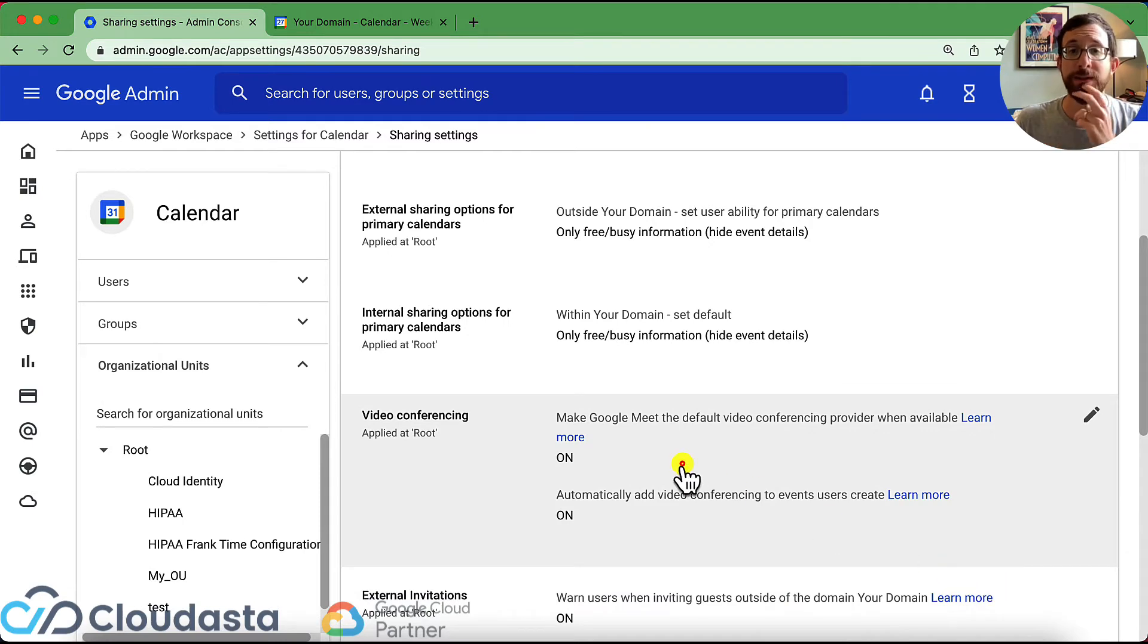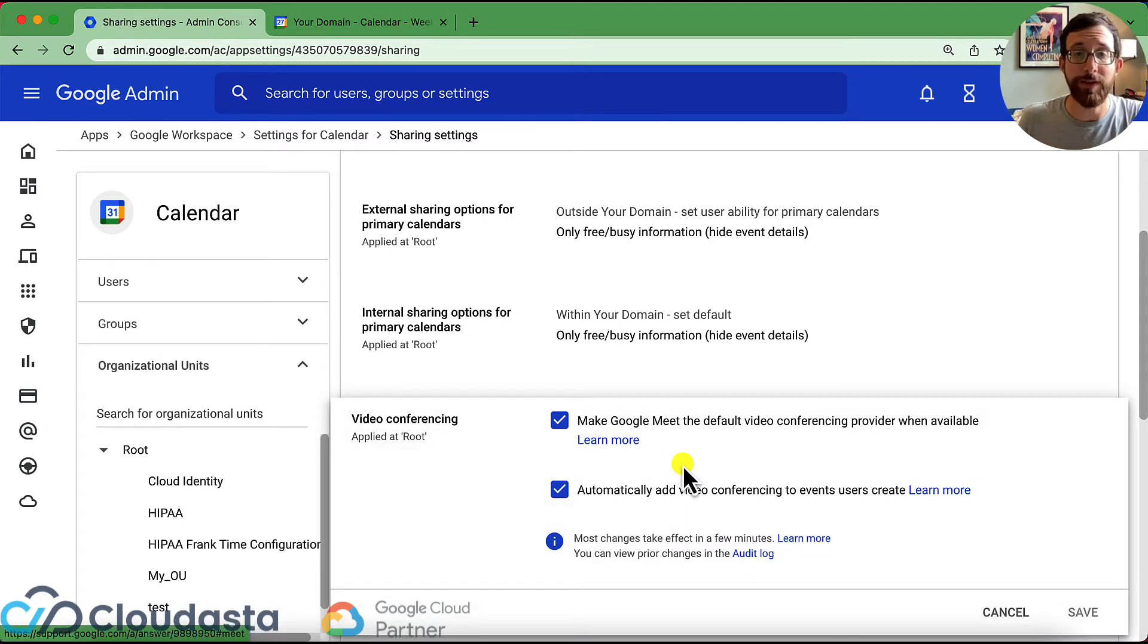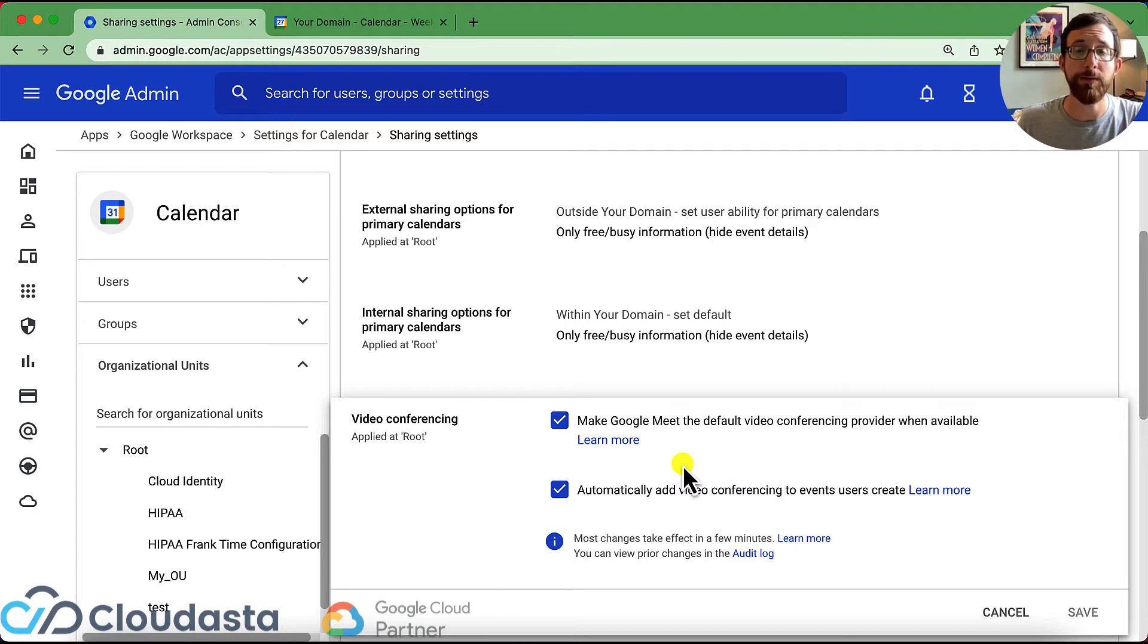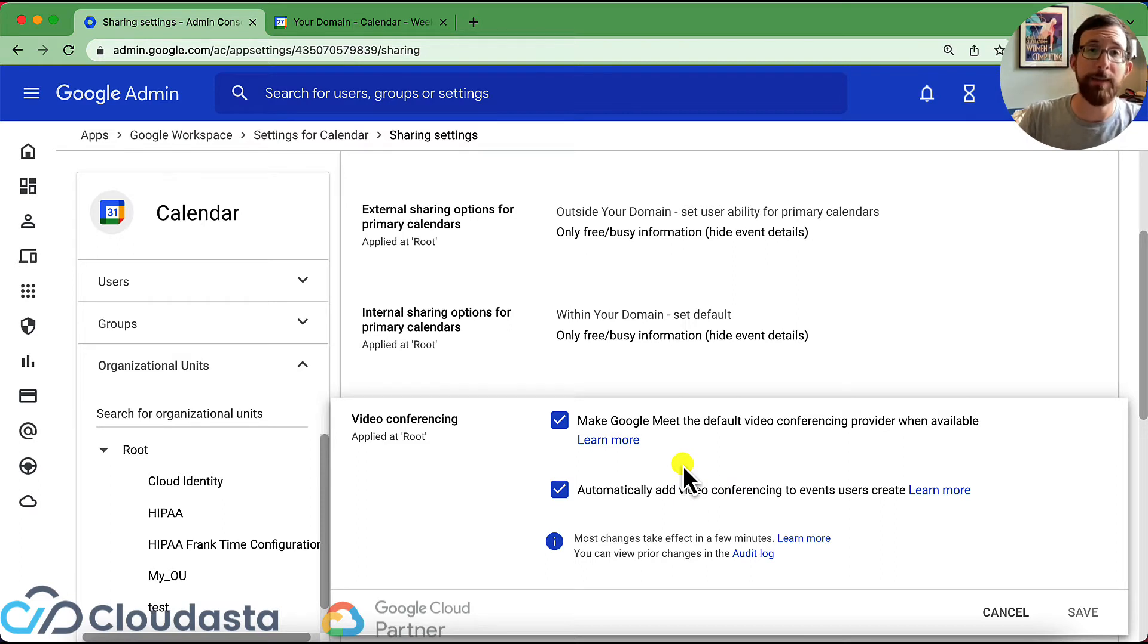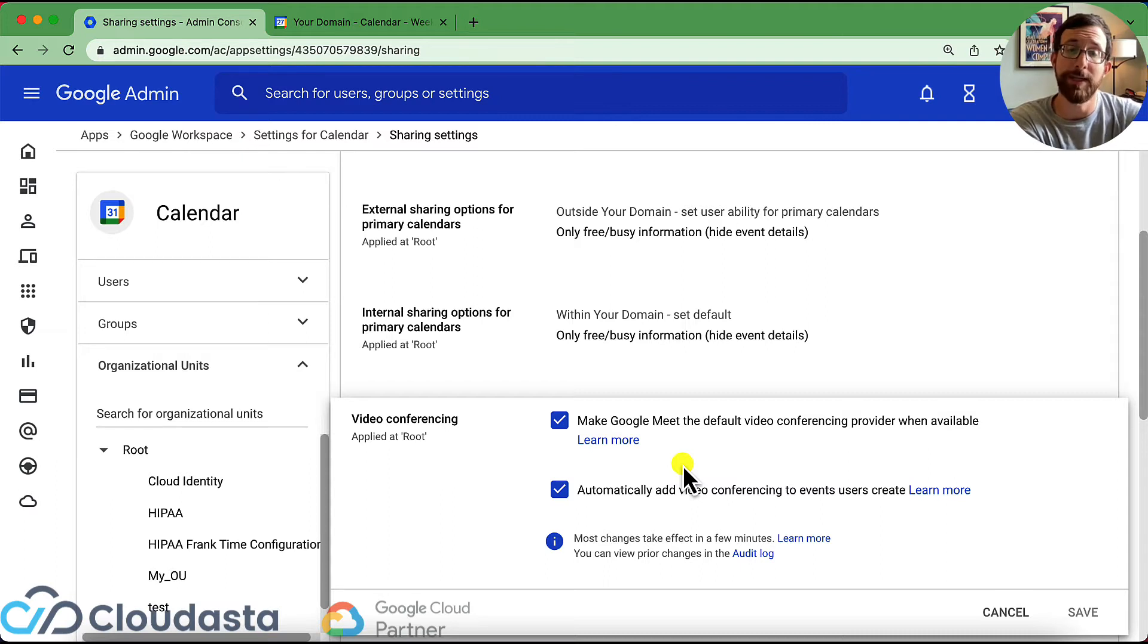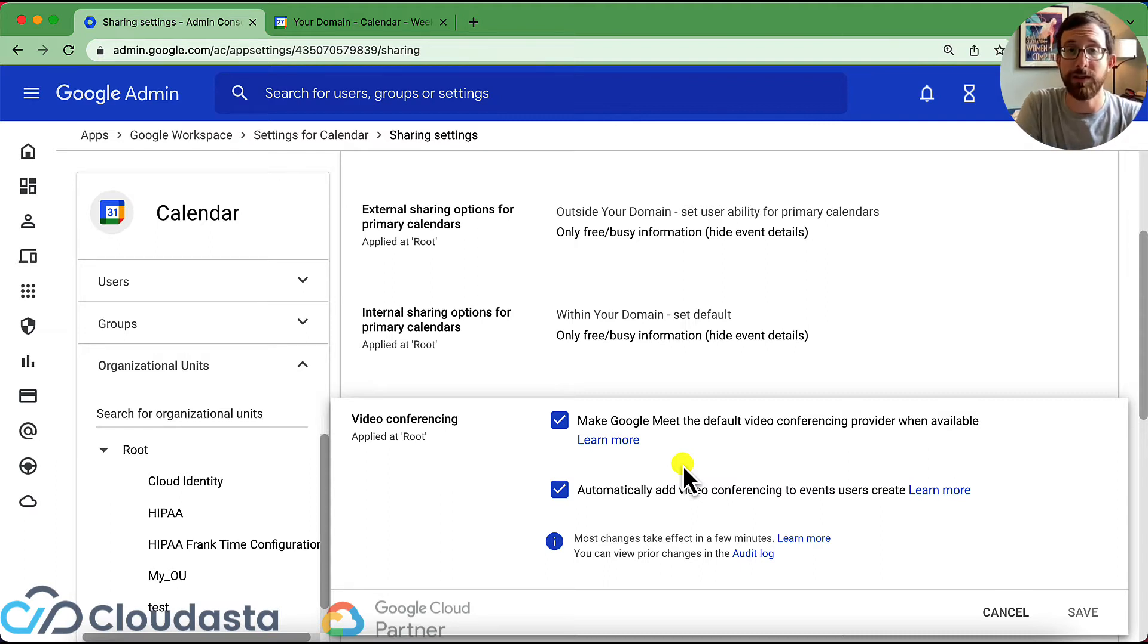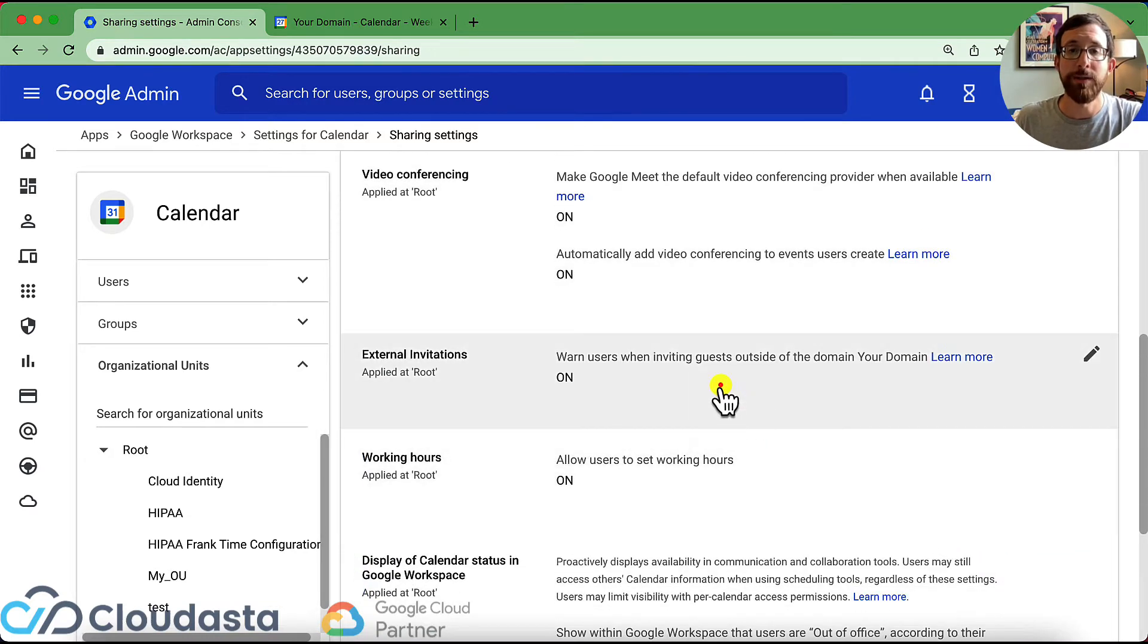All right, video conferencing. Would you like to make Google Meet your default video conferencing provider? You could check that on or off. And you want to automatically add video conferencing to events that are created. That way, that's one less step that anybody has to do. And if you're fully remote, this might be a little bit of an easier option instead of constantly clicking to add video conferencing.